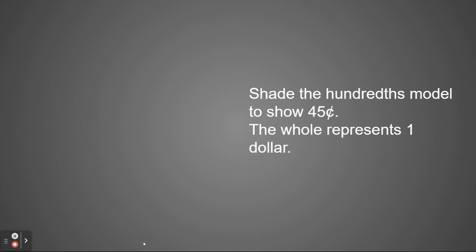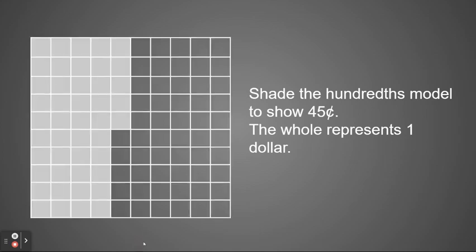I can also shade a hundredths model to show 45 cents, remembering that the whole represents one dollar. So I would shade four-tenths and five-hundredths. So 45 hundredths.